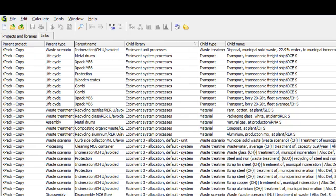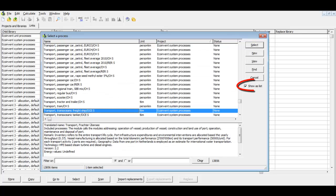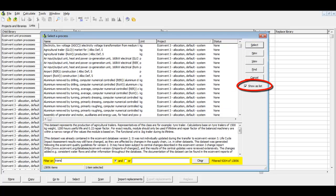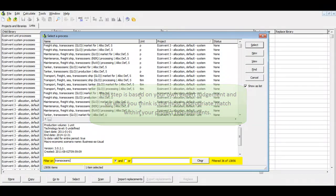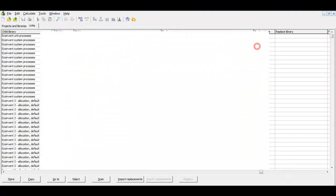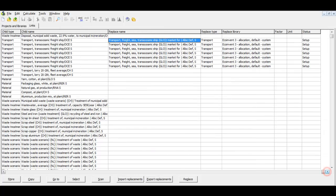Starting with Transport, double-click the corresponding empty field in the column Replace Name. A window will open in which you can choose an alternative link. Use the function Show As List to list all available links, then filter and/or sort to find a suitable replacement. Then click Select. This message indicates that the link is used more than once elsewhere in the selected project. Choose Yes if you want to replace all links; if you select No, only the selected link will be replaced. It is critical that the units of the Child Name and the Replace Name links are the same — in this case, they are both ton-kilometers.